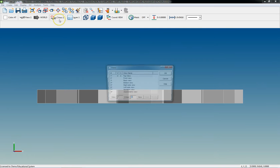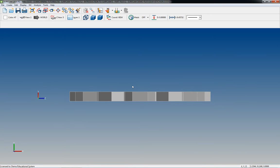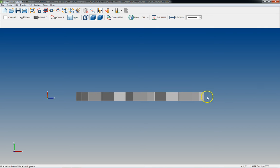So we go up here to our C views. We double click right side view. Now that puts us looking at it from the right side over here.